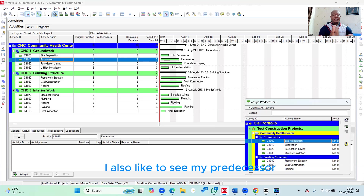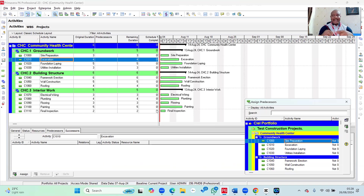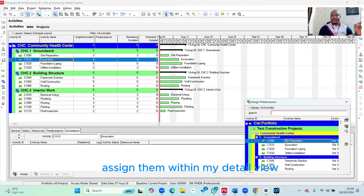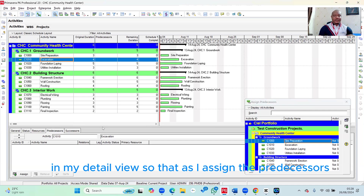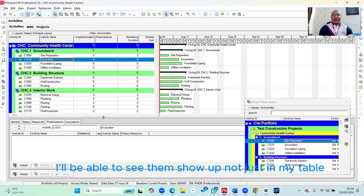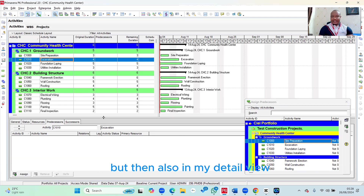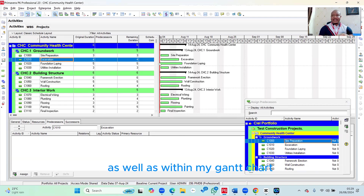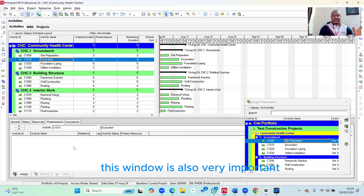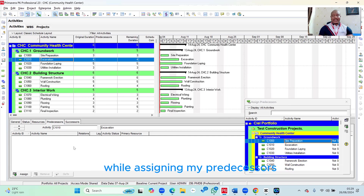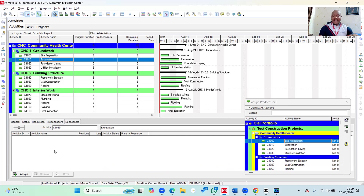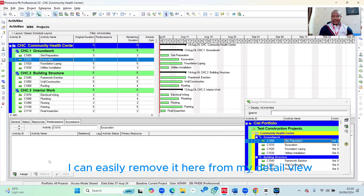Before I do that, I also like to see my predecessors as I assign them within my detail view. I make sure I stay under the Predecessors tab in my detail view, so that as I assign the predecessors I'll be able to see them show up not just in my table, but also in my detail view as well as within my Gantt chart. This window is also very important — especially if there's an error or I make a mistake while assigning my predecessors, I can easily remove it here from my detail view.